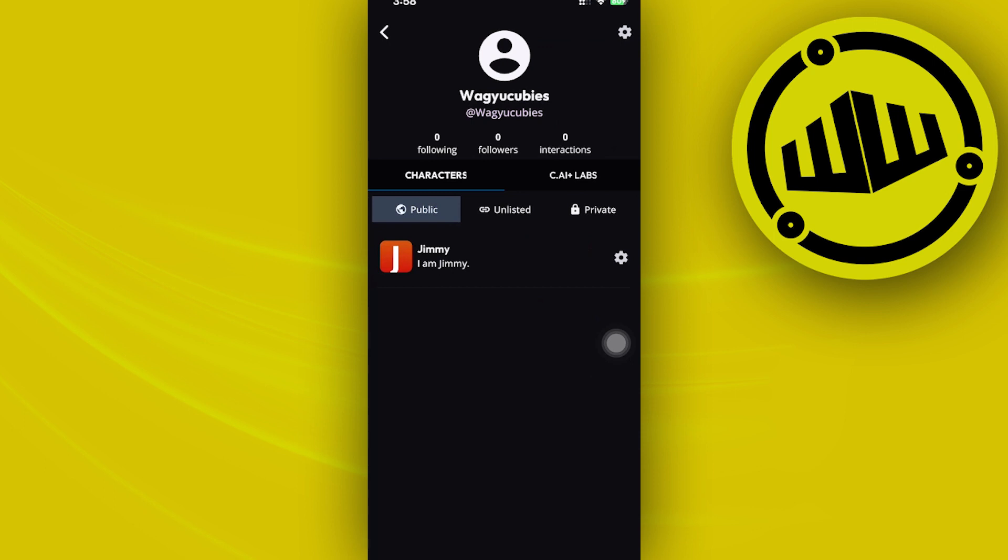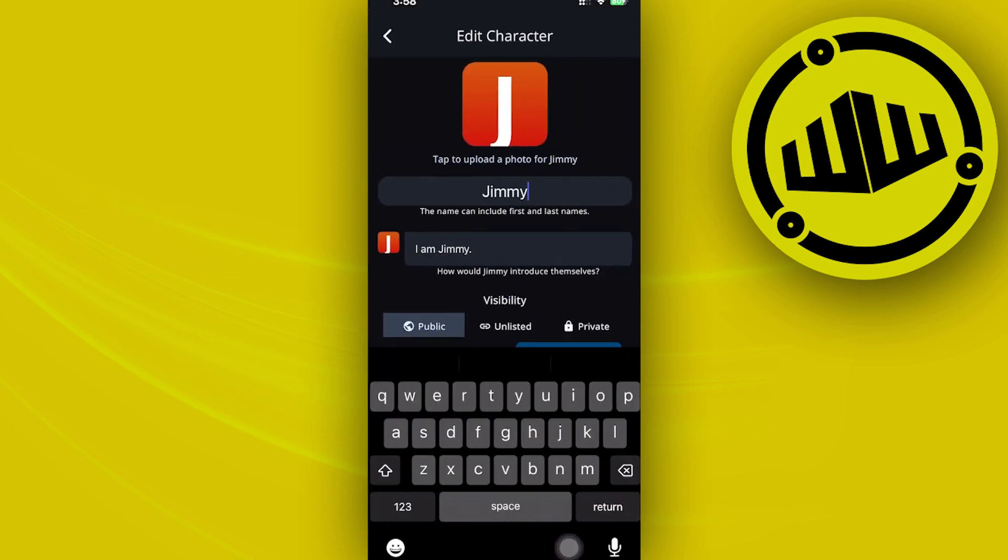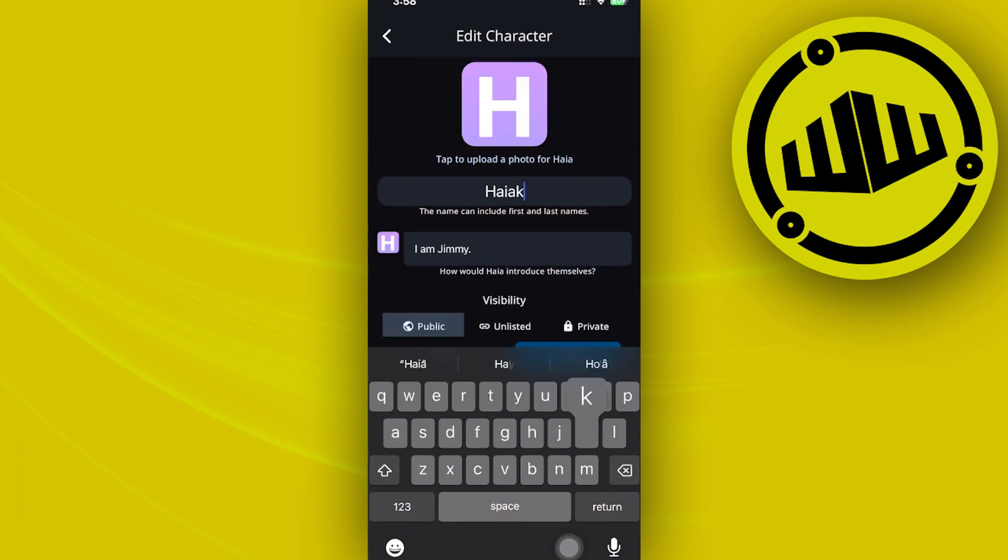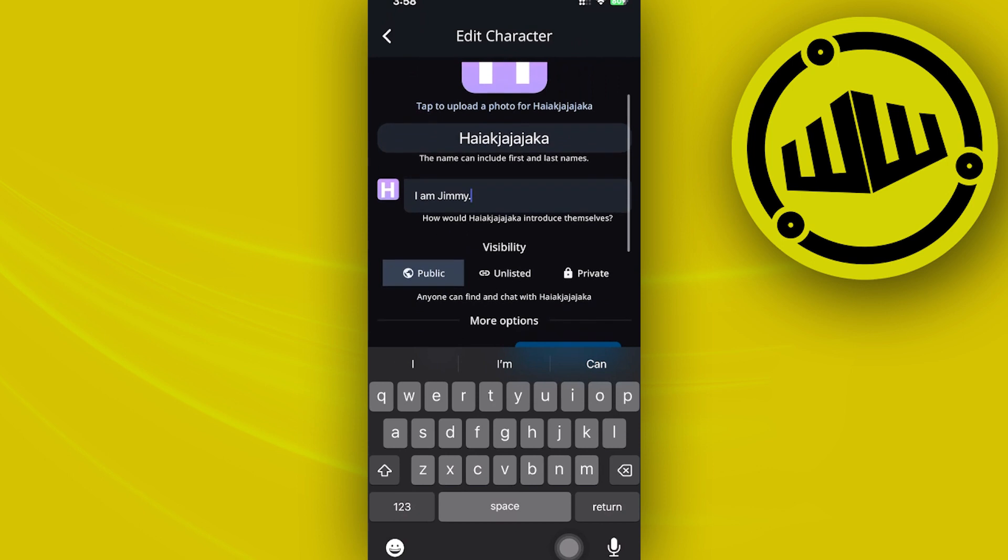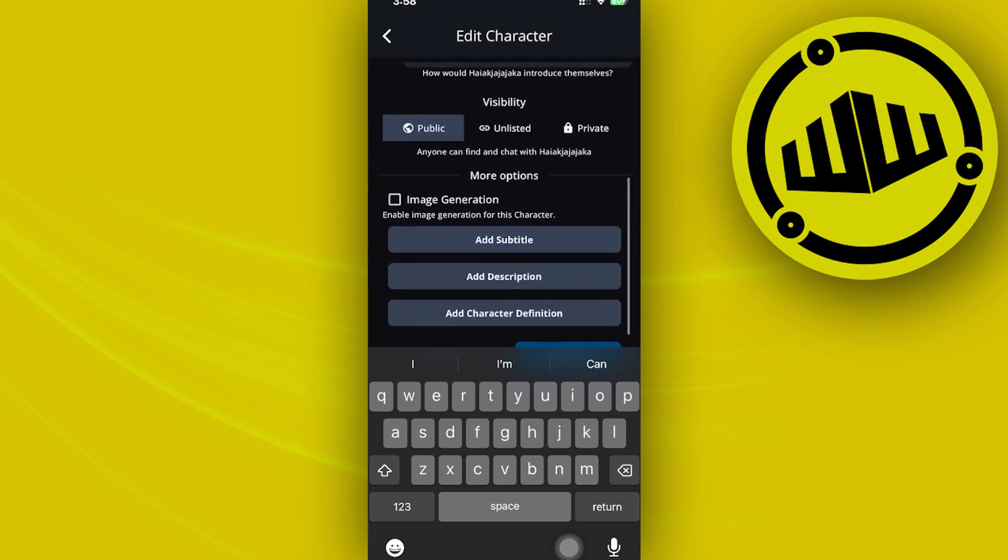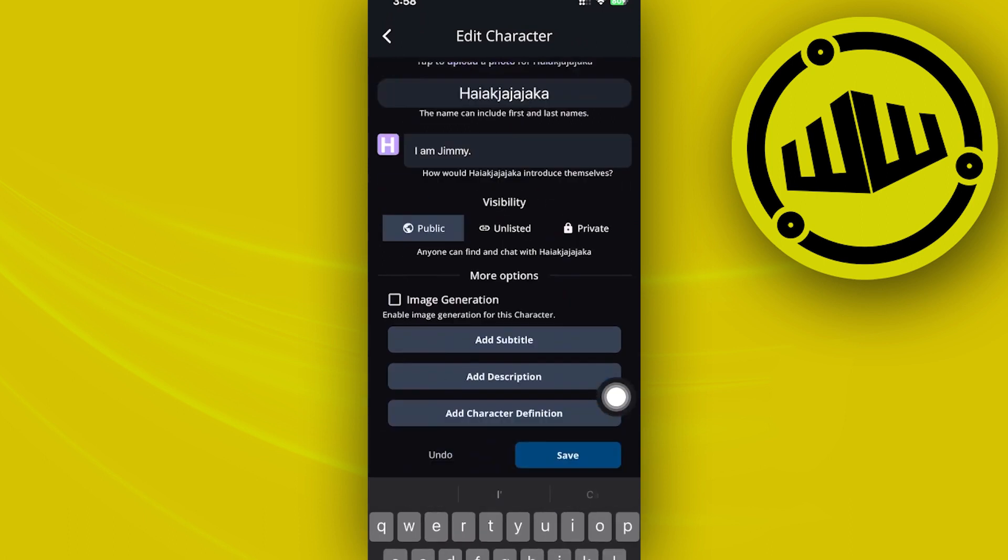you'd like to basically delete the character. You could also replace their names and descriptions by removing their names, changing their names to anything you'd like, and changing their description and how they would introduce themselves. You could also do the same with its visibility, image generation, and other options right here.